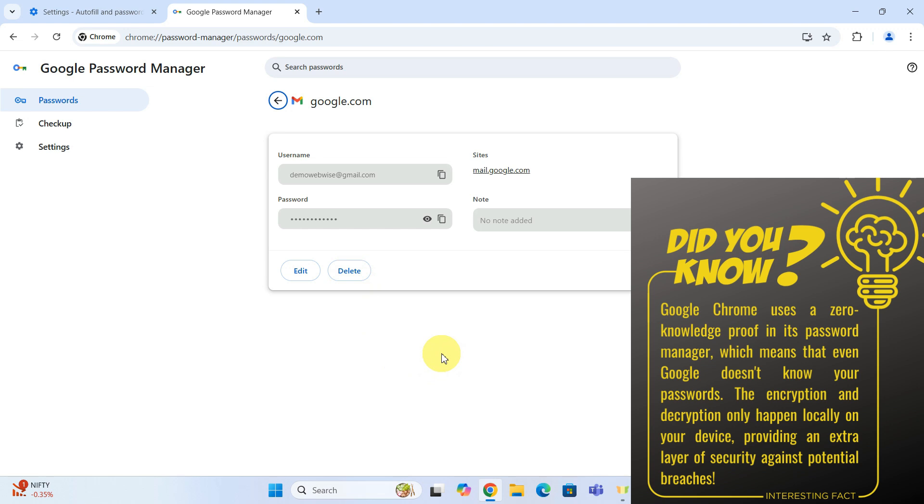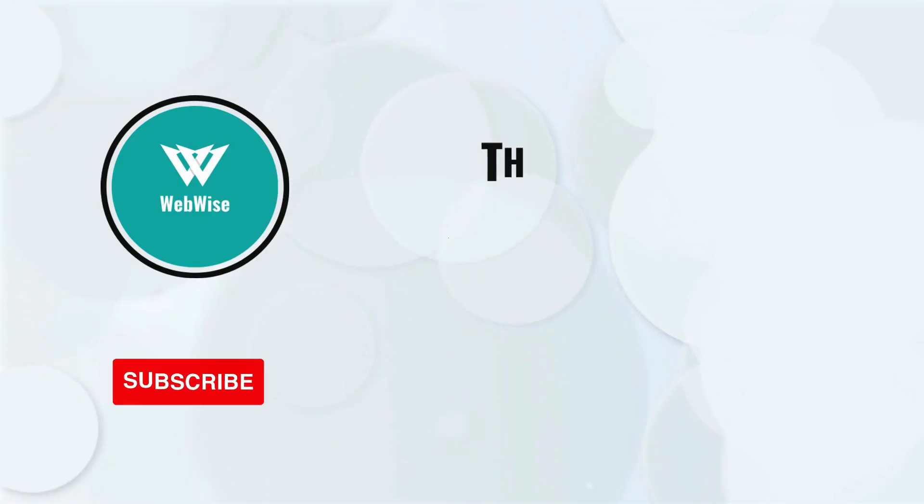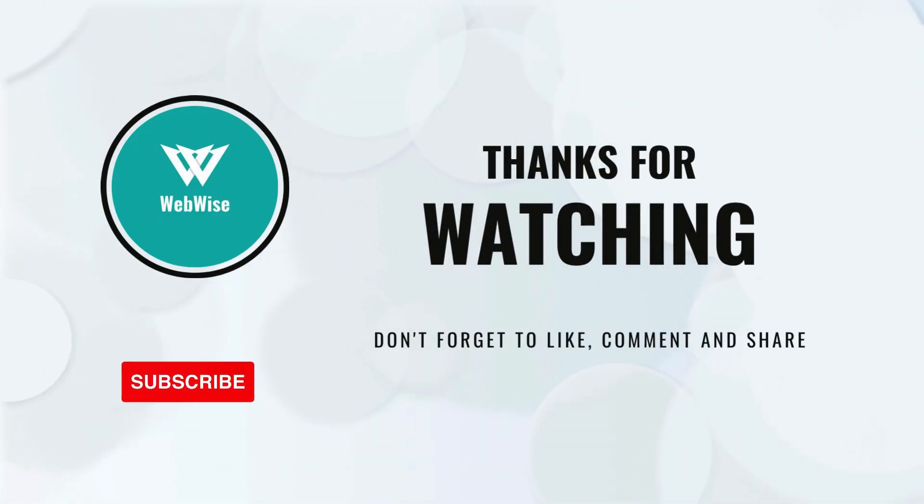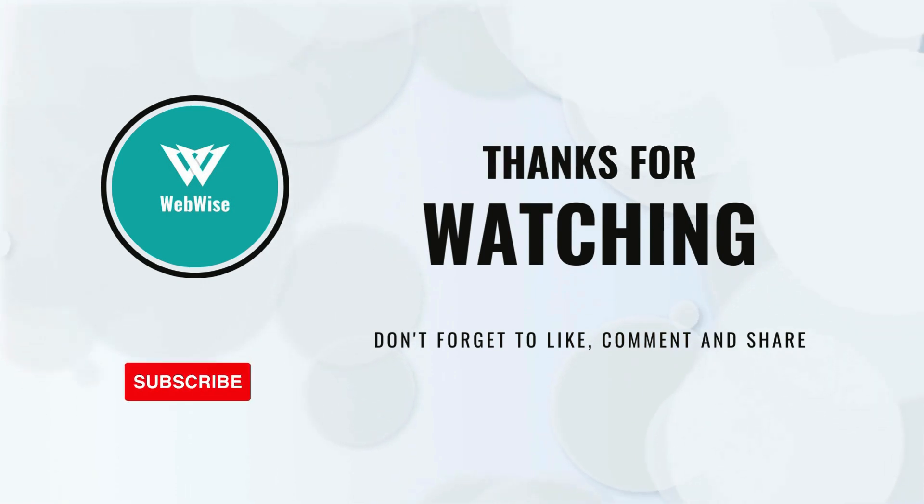If you found this video helpful, please hit the like button and subscribe to the channel. If you have any questions or suggestions for topics you want me to cover, please drop a comment below. I'll catch you in the next video. Take care.